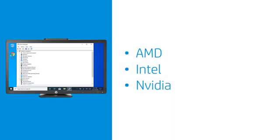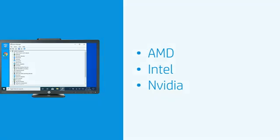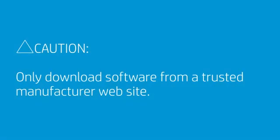You might have to visit a manufacturer web page to get the latest drivers for hardware in your HP computer. Avoid downloading software from any site other than the manufacturer site.